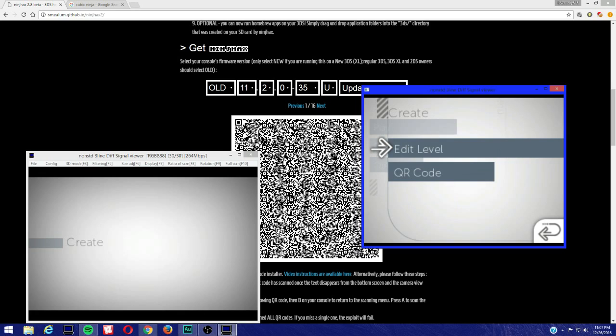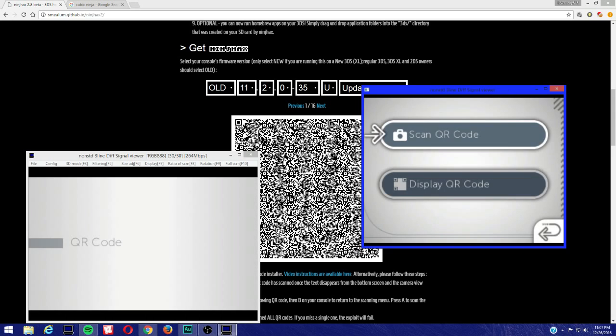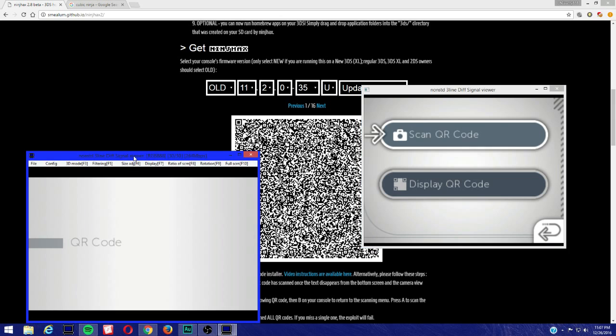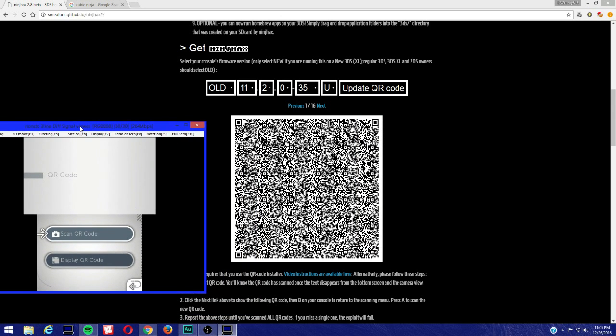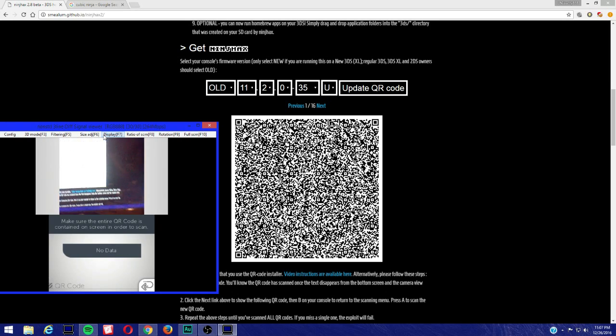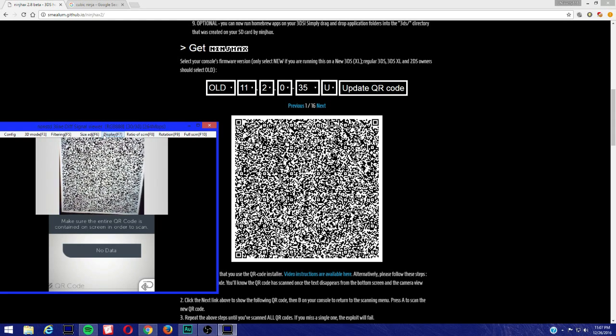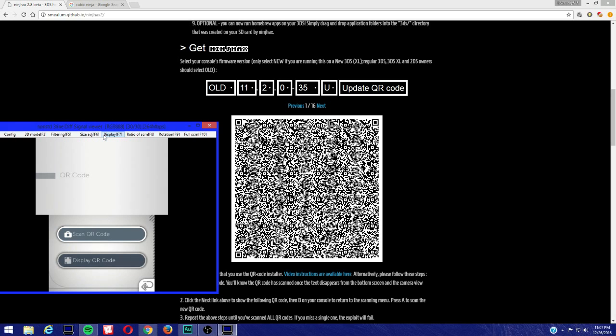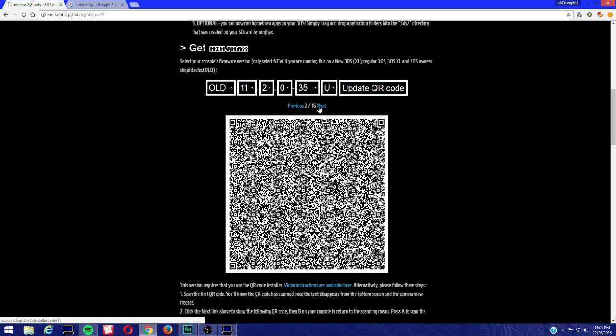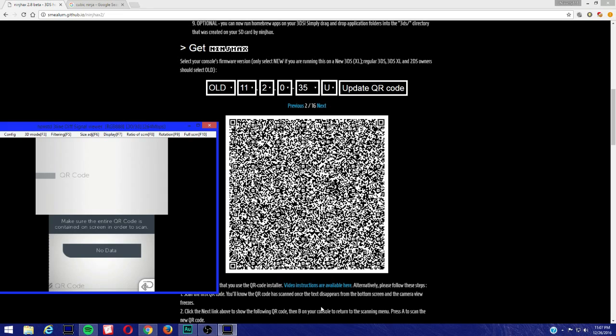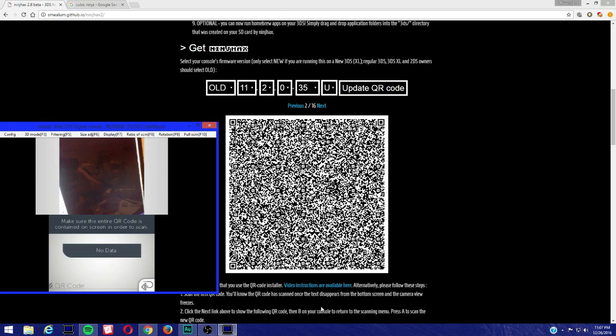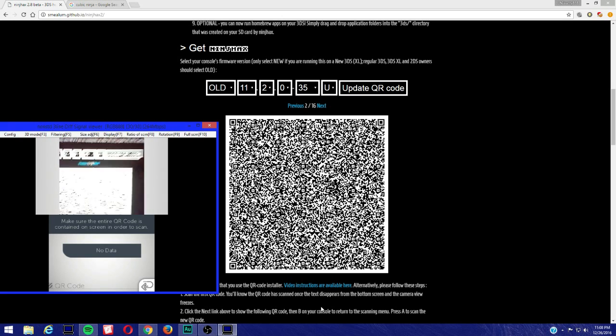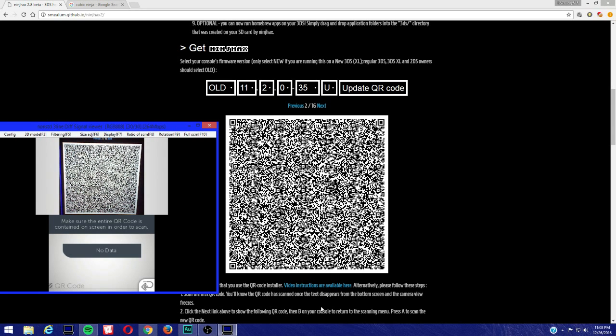We're going to go to create, we're going to go to QR code. This is the most probably annoying part that you got to do. We're going to scan the QR code. As you can see, the little message on the bottom disappeared, so once that is gone just press B and go to your next QR code. Make sure the entire QR code is contained on the screen in order to scan. Once that message is gone then you successfully scanned the QR code. This could be quite annoying.